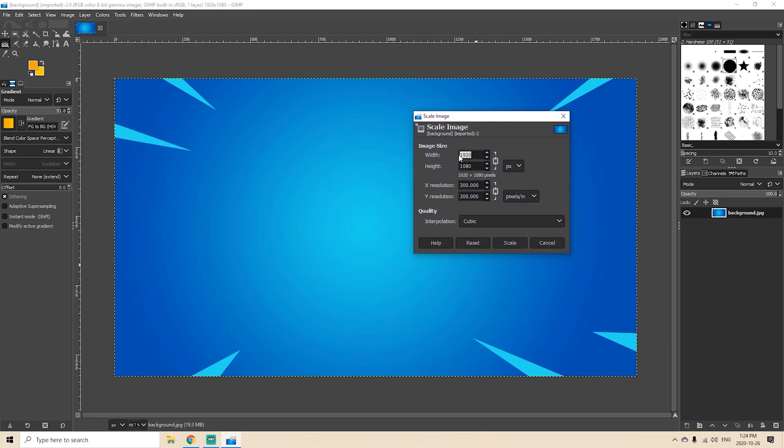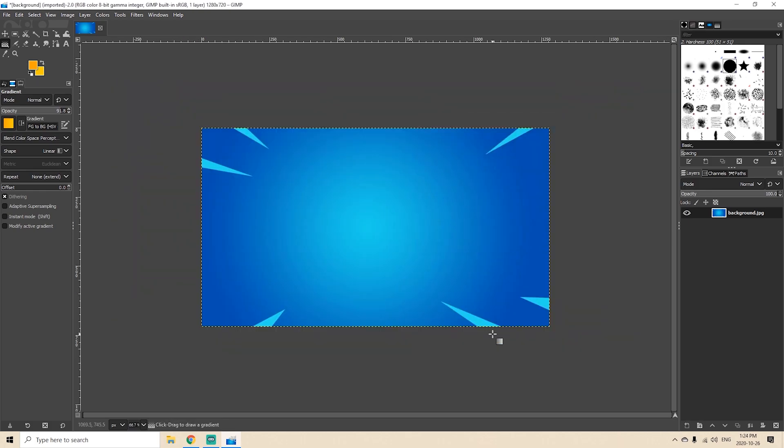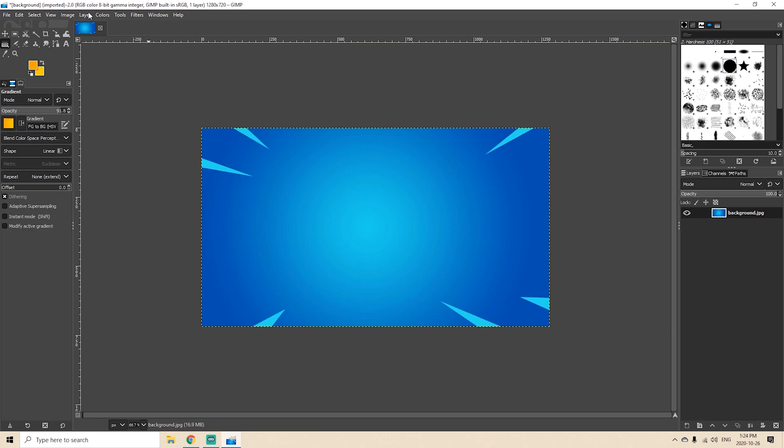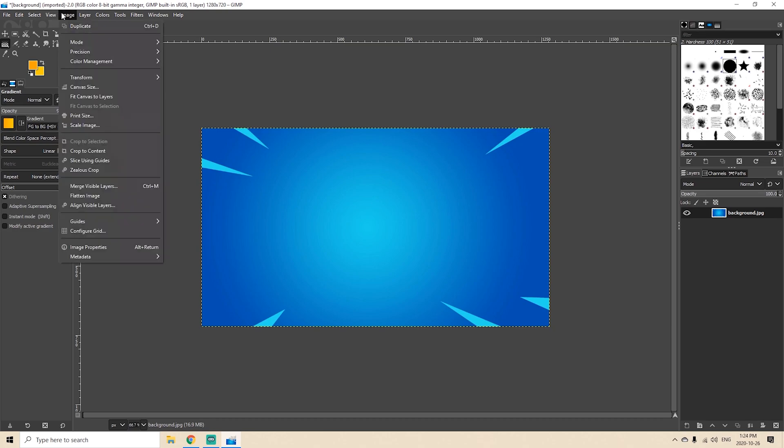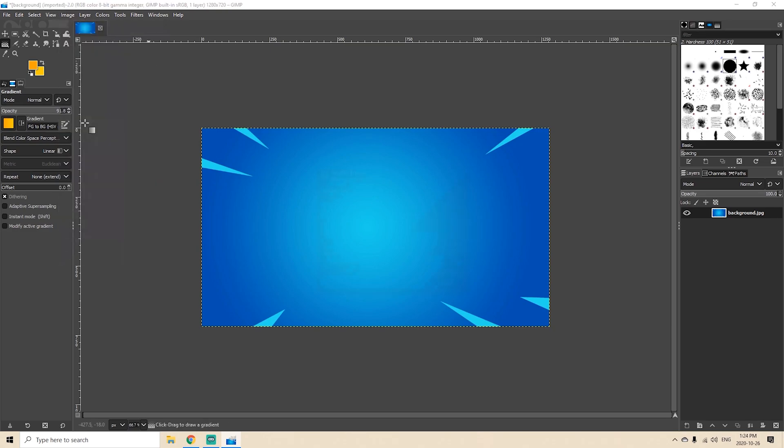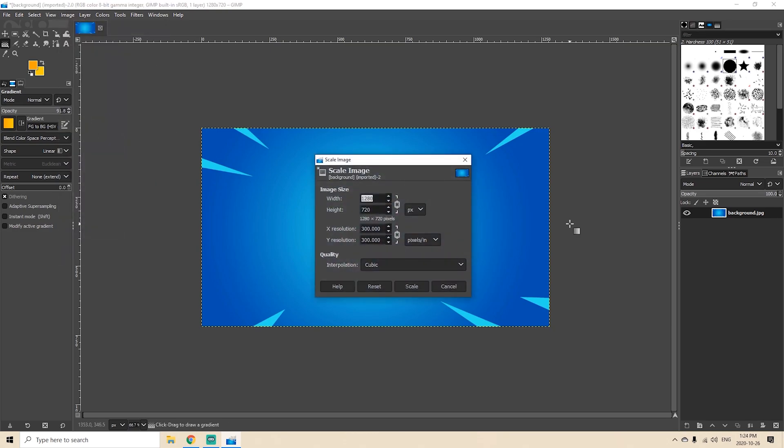Now right now it's 1920 by 1080 but let's suppose we want to resize this for 720. So you could actually put 720 in the bottom box and hit scale and then it will rescale it for you in proportion to 720. So if you go back under Image and then go to Scale Image you'll see that it's now 1280 by 720.